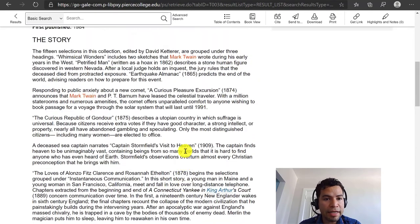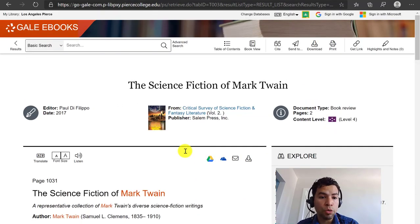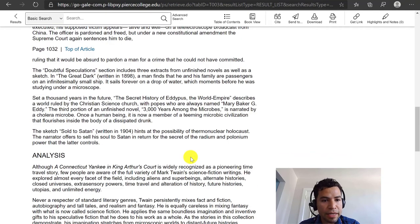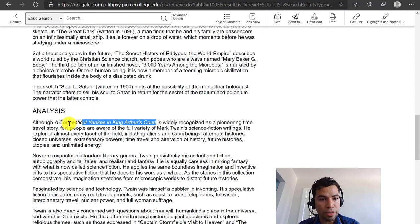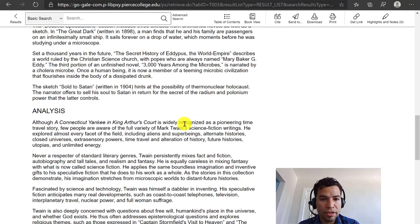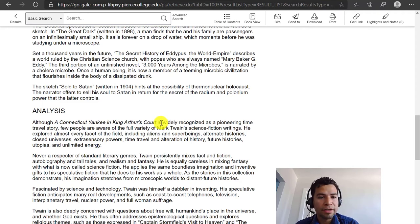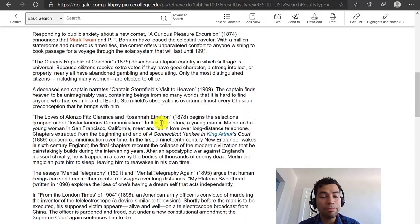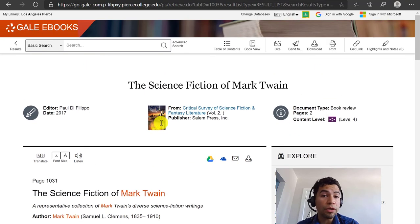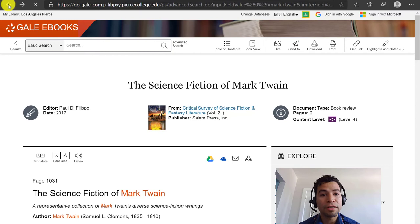In this case I can see that even though this article is about Mark Twain, it's specifically about the science fiction that he wrote, and if I skim through it, it seems like it's mainly going to be talking about a work he wrote titled A Connecticut Yankee in King Arthur's Court. So at this point we know that maybe this is not about Adventures of Huckleberry Finn, and even though this article is about Mark Twain, I'm not going to use it because it doesn't match the title of literature that I chose.